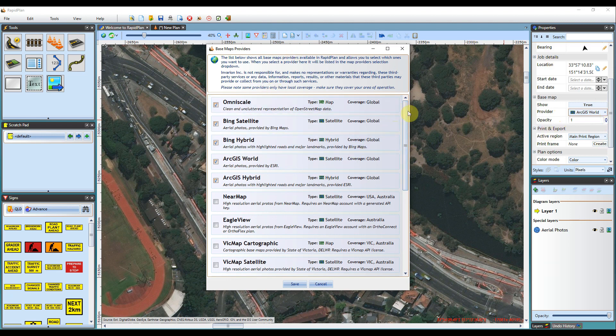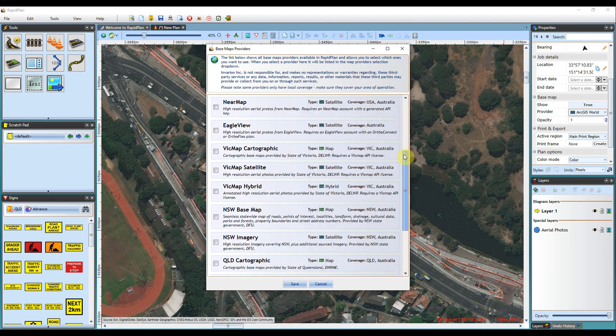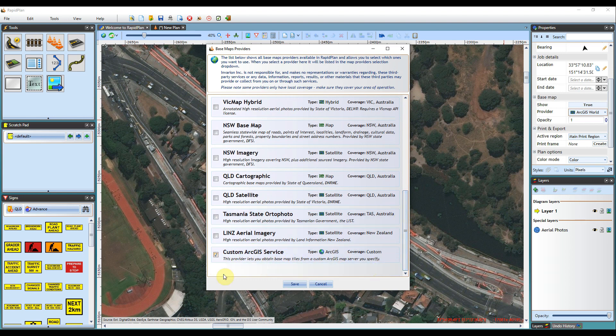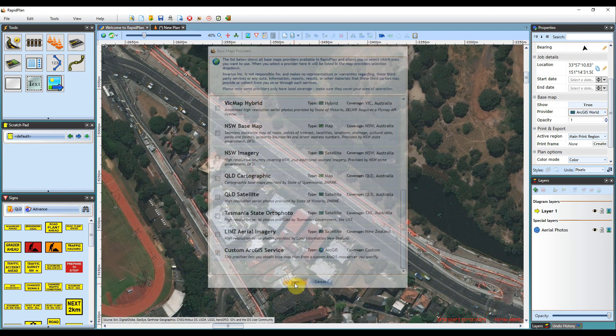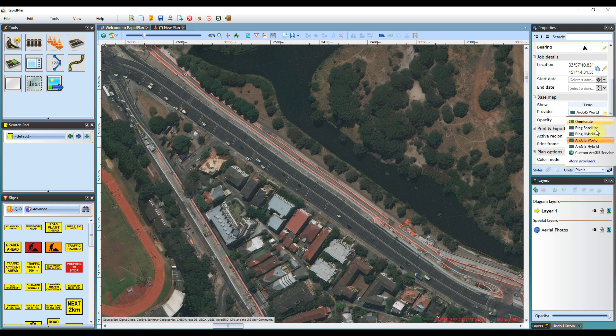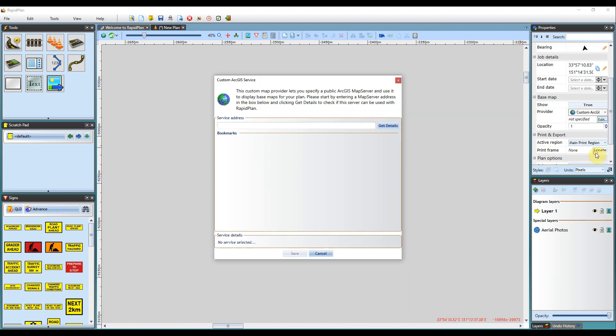So when in this dialog box here, if you scroll down to the bottom, you'll notice that you've got a custom ArcGIS service available to you. If you just select that checkbox and hit save, come back to that base map provider box and hit the custom ArcGIS service, it'll bring up another dialog box.